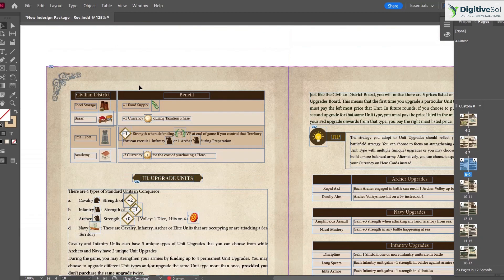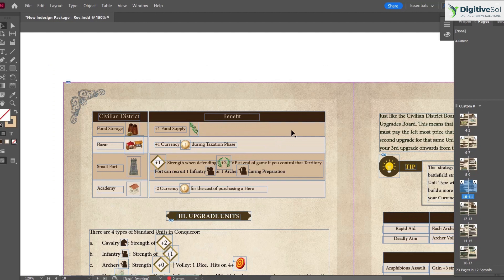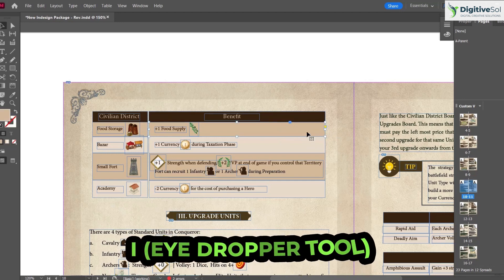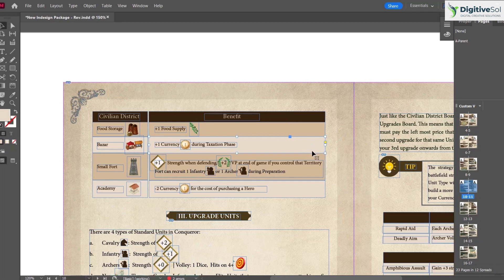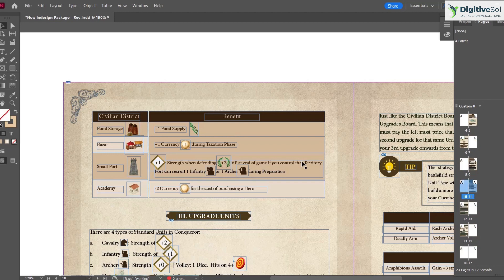The last shortcut is I for the Eyedropper tool, which samples and applies colors between objects. For example, to match a rectangle's color to a dark brown element, select the rectangle, press I, and click the target color. This saves significant time when making multiple color changes across a document.